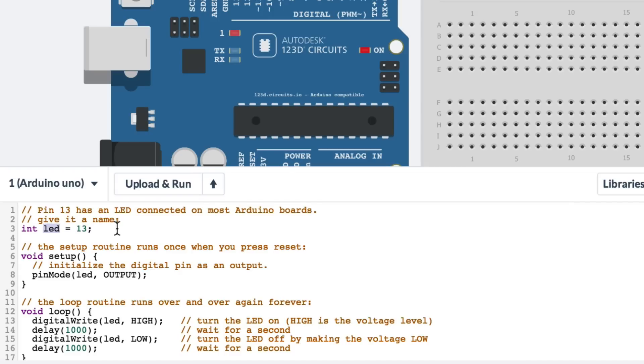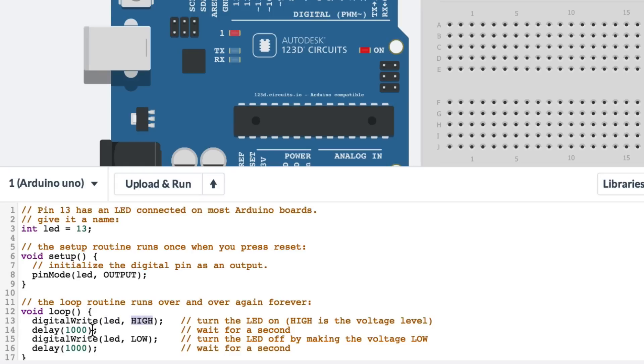This is us giving pin 13 a name and we're calling it LED. And then we have a loop that says digital write make LED high, delay 1000 milliseconds, which is 1000 thousandths of a second, so wait for one second. Then digital write LED low. Then wait another second. So that's why the LED blinks on for one second and off for one second.